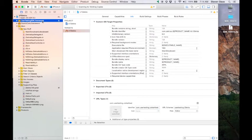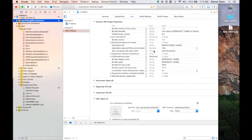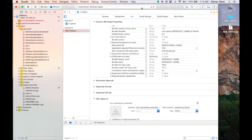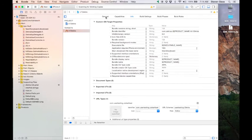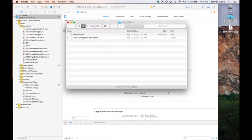In Xcode, select the UserTestingSDK.framework in your project view. Delete it. Xcode will ask you if you want to remove references or move it to the trash. Choose move it to the trash. Now, you can drag your new version back into the embedded binary section, just like we did in step 1.